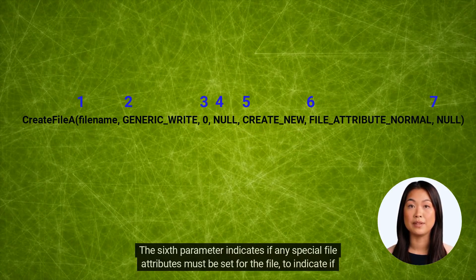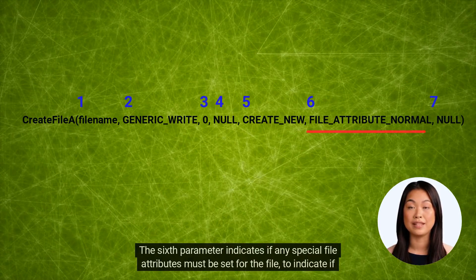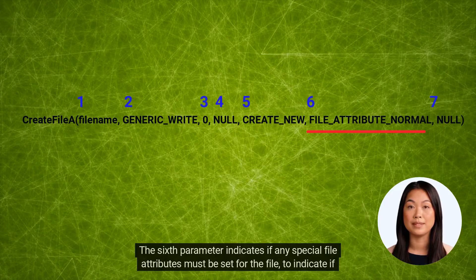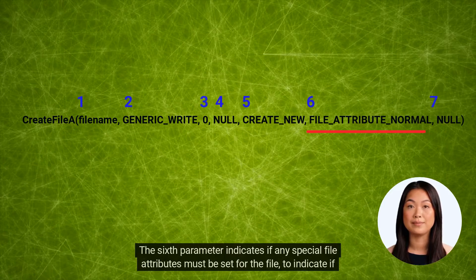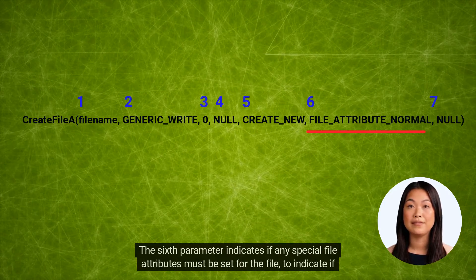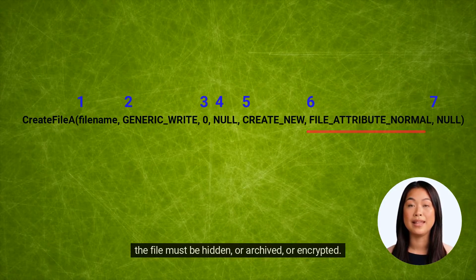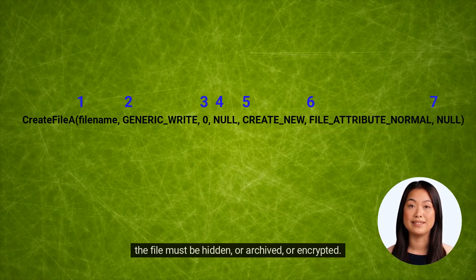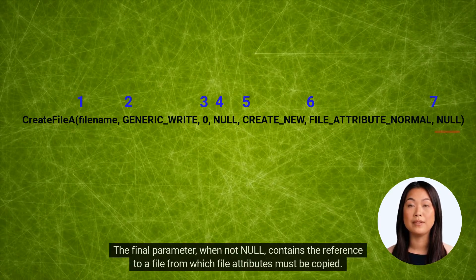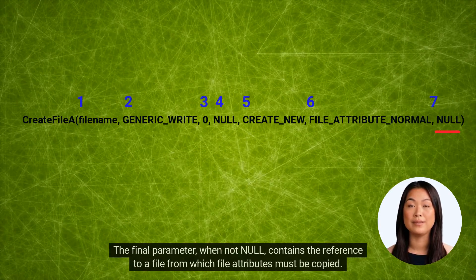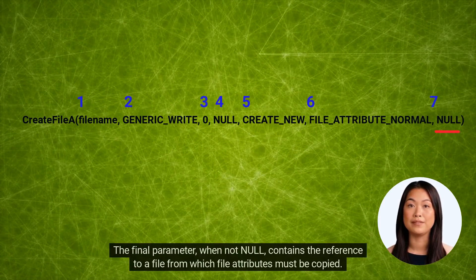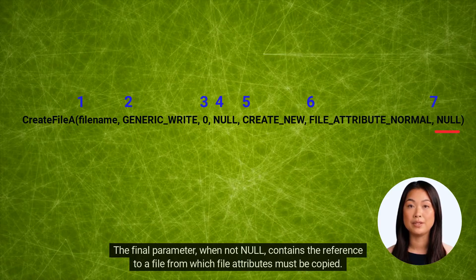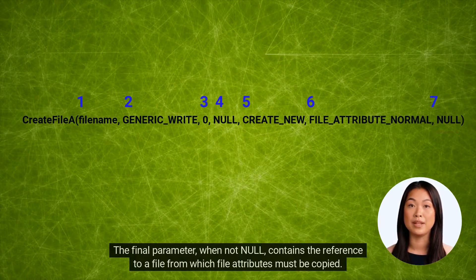The sixth parameter indicates if any special file attributes must be set for the file to indicate if the file must be hidden or archived or encrypted. The final parameter, when not null, contains the reference to a file from which file attributes must be copied.